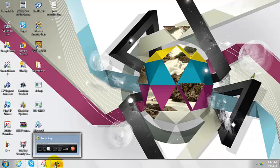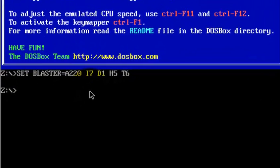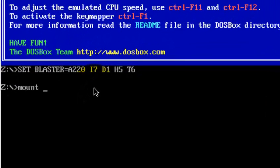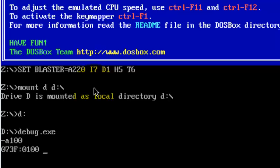Let us begin with the coding. I'm going to mount my debug in the D drive: mount D, D colon, hash, the colon, debug dot exe. Now I'm ready to code. I'll enter a memory address — assemble 100 — so let's go to memory location 100.